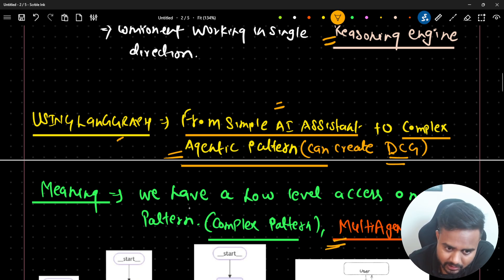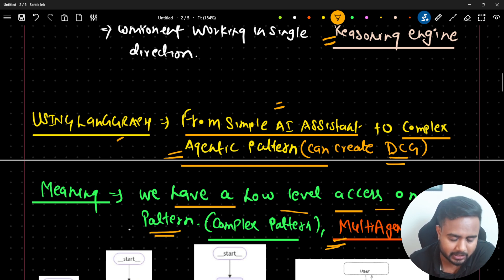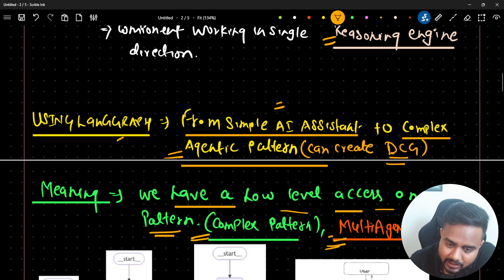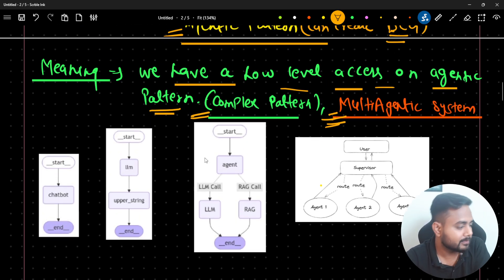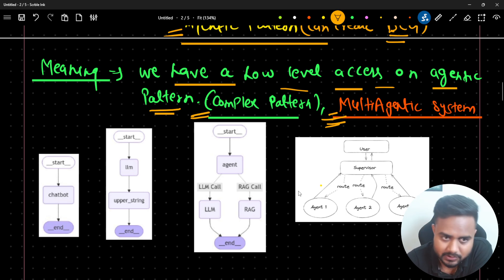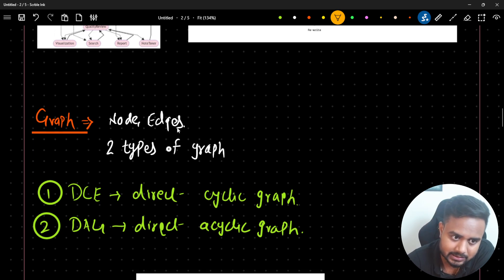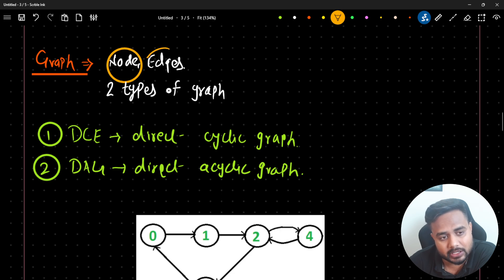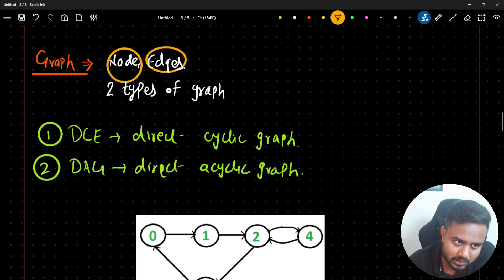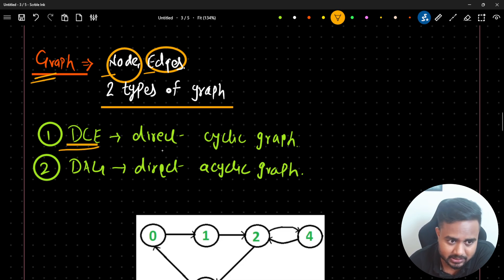Inside LangGraph we have low-level authority so that we can work on agentic patterns, create complex agentic patterns, and create multi-agent systems. Inside the graph you'll find two things: the first is called a node and the second is called edges. We have two types of graphs: the first type is called a DCG - directed cyclic graph - and the second type is a DAG - directed acyclic graph.